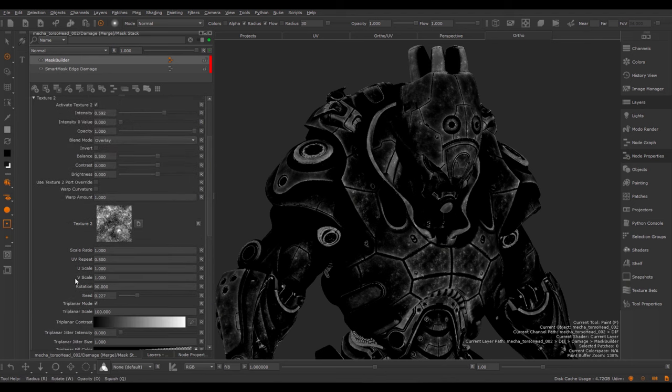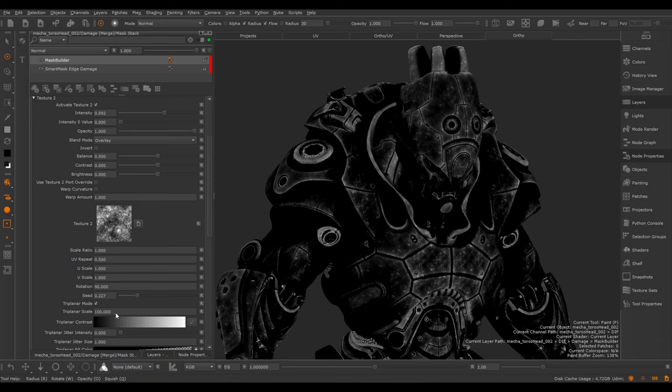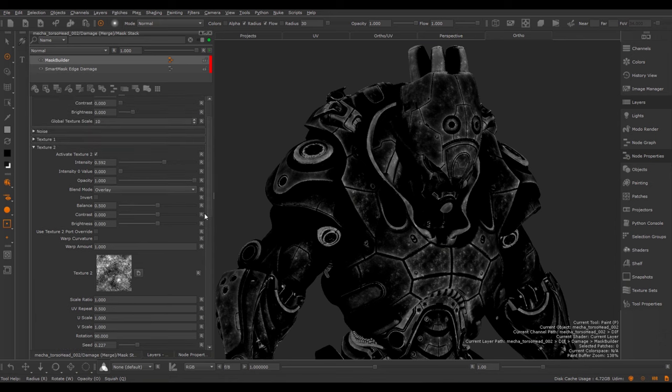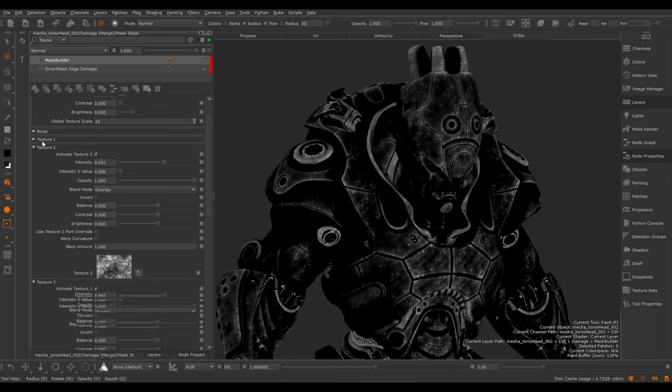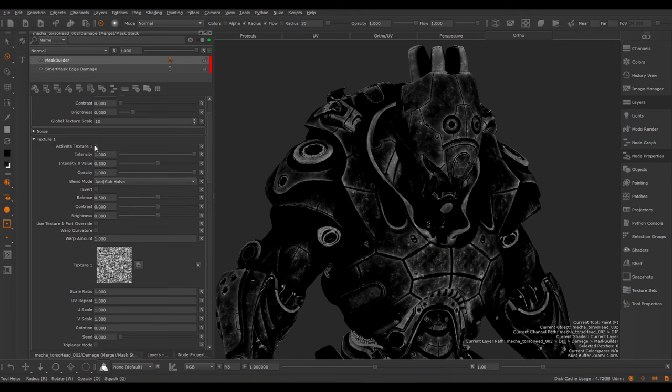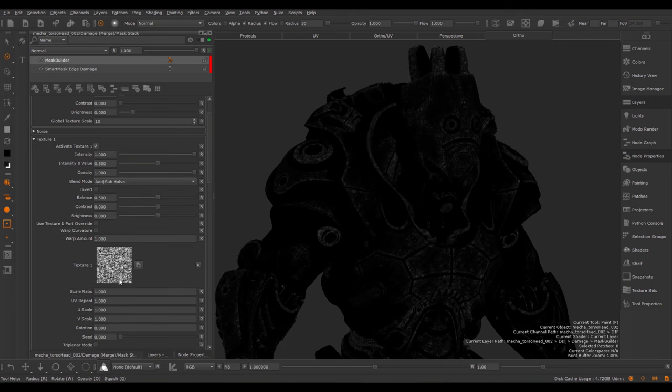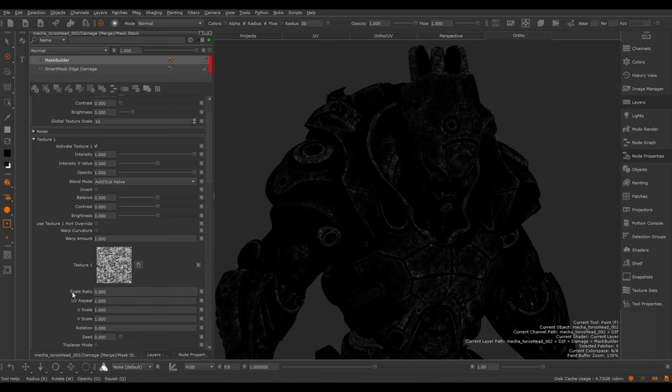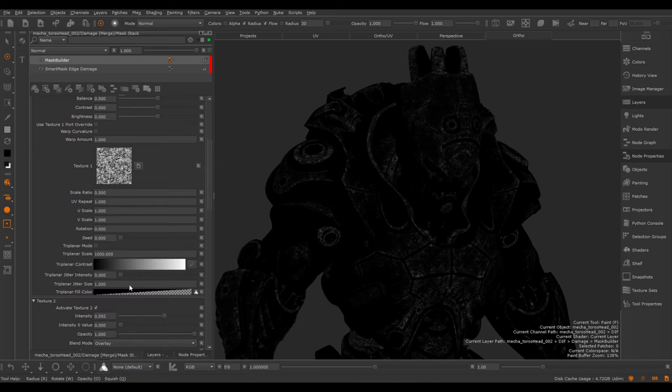Apart from the mentioned transform attributes, we also have a Scale Ratio value. The Scale Ratio is a multiplier against the UV Repeat and the Triplanar Scale. What this value allows you to do is establish a relationship in size between Texture 2 and Texture 1. My Texture 2 is at a Scale Ratio of 1. If I activate my Texture 1 and set the Scale Ratio to 0.5, then Texture 1 will always stay at double the size of Texture 2.